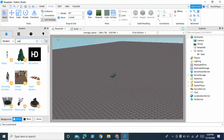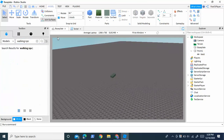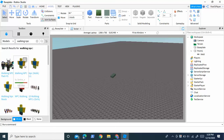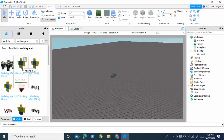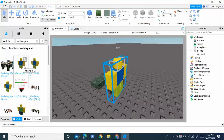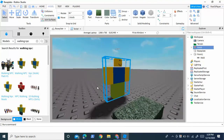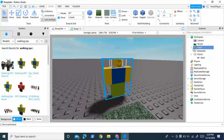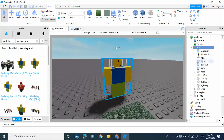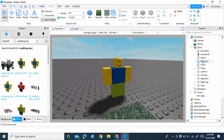Search up 'walking NPC' and find the one titled 'Walking NPC' by Zanki_E, and insert it into your game. It will look like this and it will be called 'New'. Open up 'New' and delete the move script inside it — you don't need that.